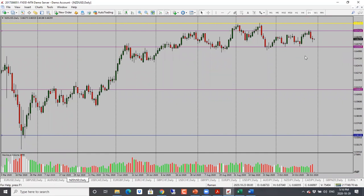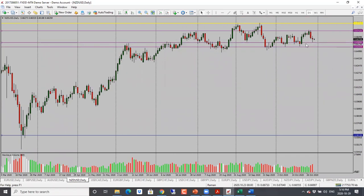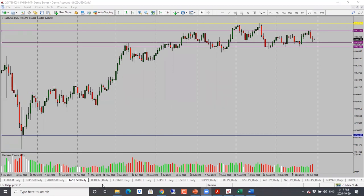New Zealand dollar is the same — bias is neutral to bearish. We have an indecision candle and price is into a previous support resistance level where it has bounced. I will look for a retest of the support level. If it holds, we're looking for a move on the other side. Once we see the break, the next target would be 0.6550. Neutral to bearish bias for New Zealand dollar.